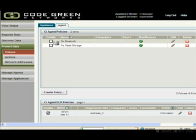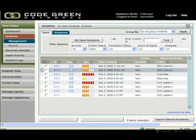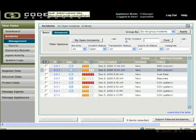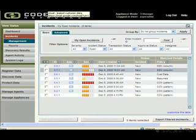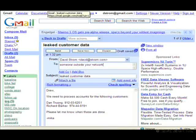Now let's set up a few data leak scenarios and show you how they're reported. Let's say I am sending a series of customer contacts using a private Gmail account, and moreover, I'm sending them over an encrypted SSL session.